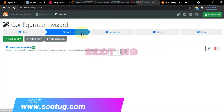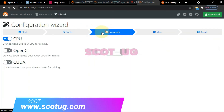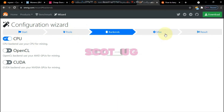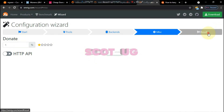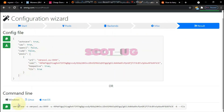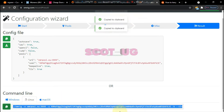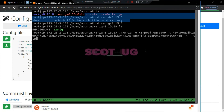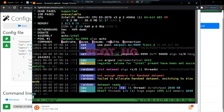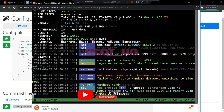The next thing is to select the backend. You select CPU only if your server doesn't have a GPU or graphics card. Then scroll down and choose Linux, then click copy because you're going to use the command line. Come back to your console and paste that command. You can see that our mining has started and the system is running.